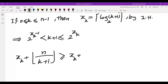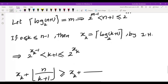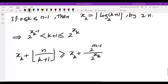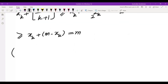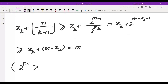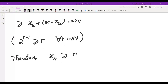We show xk plus floor(n/(k+1)) is at least m. We have n ≥ 2^(m−1) and k+1 ≤ 2^(xk), so floor(n/(k+1)) ≥ 2^(m−1) / 2^(xk) = 2^(m−1−xk). Using the inequality 2^r − 1 ≥ r for positive integers r (easy by induction), we get xk plus floor(n/(k+1)) ≥ xk + (m − xk) = m. Therefore xn ≥ m.